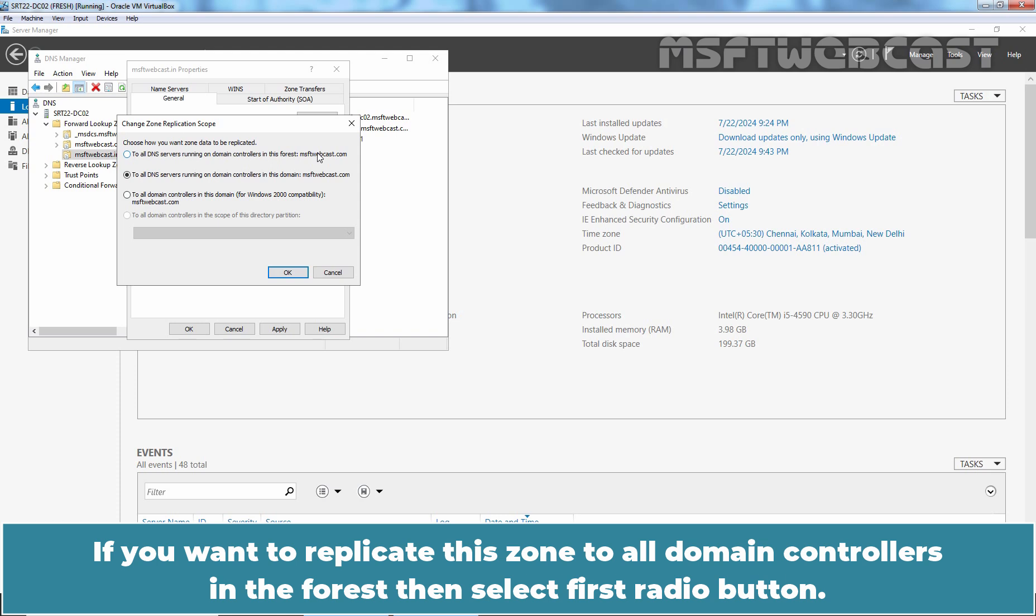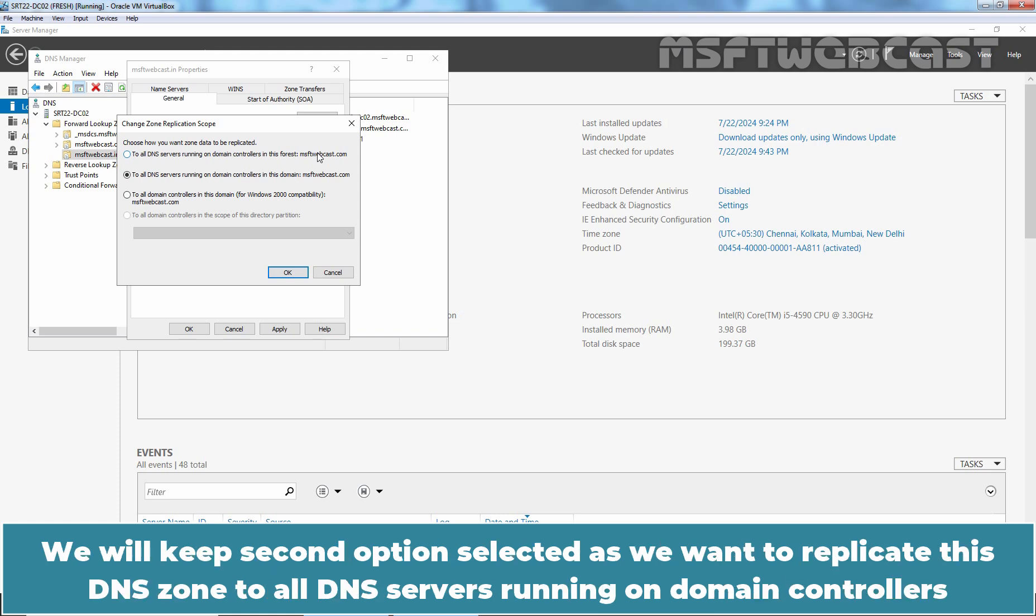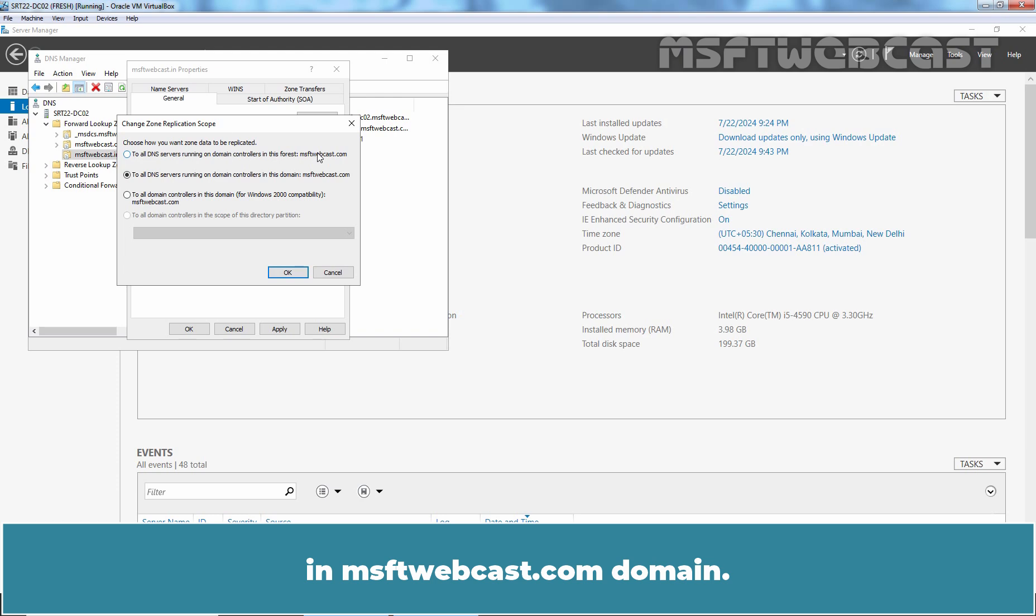If you want to replicate this zone to all Domain Controllers in the forest, then select first radio button. We will keep the second option selected as we want to replicate this DNS zone to all DNS servers running on Domain Controllers in msftwebcast.com domain.